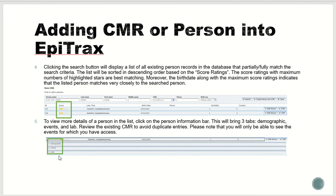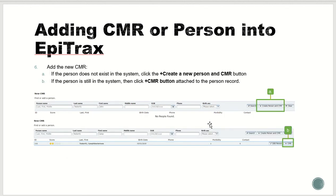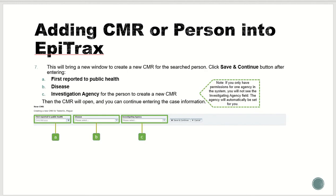If the CMR is not in the list, you will want to click Create a New Person and CMR, which is at the top on the right-hand side. A new window will appear. Please enter the following: when the disease was first reported to public health, the name of the disease, and the investigation agency.